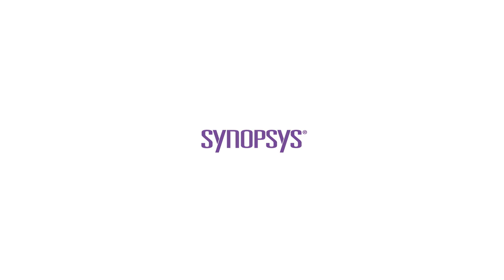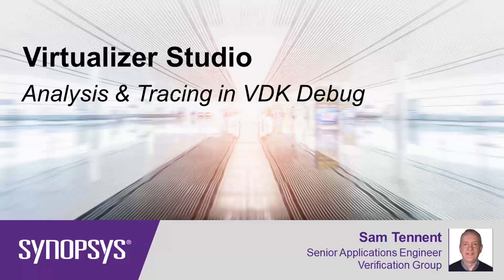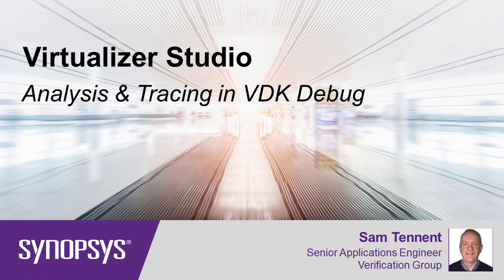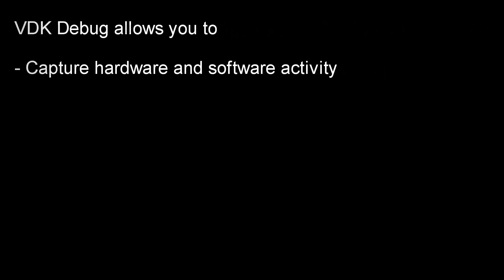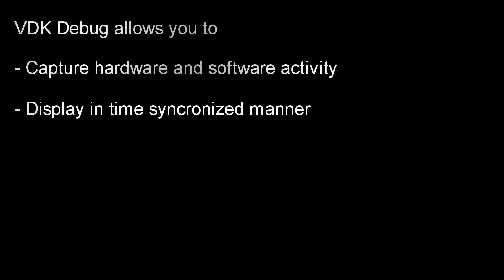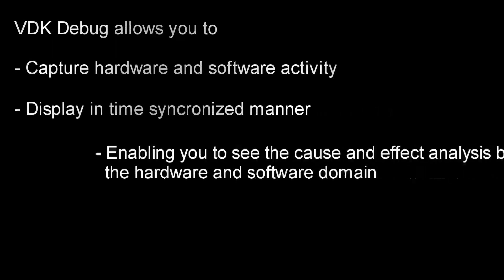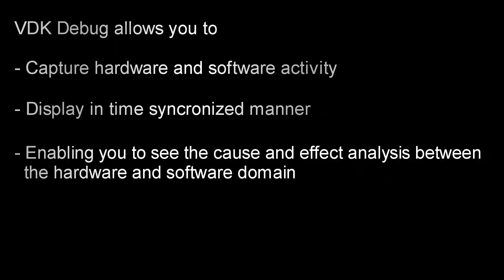In this video, we are going to show you how you can use VDK Debug's powerful analysis capabilities to investigate software and hardware activity in your target system. We will show you how you can capture such activity and display it in a completely time-synchronized way, allowing you to see cause and effect between the hardware and software domains of your system.